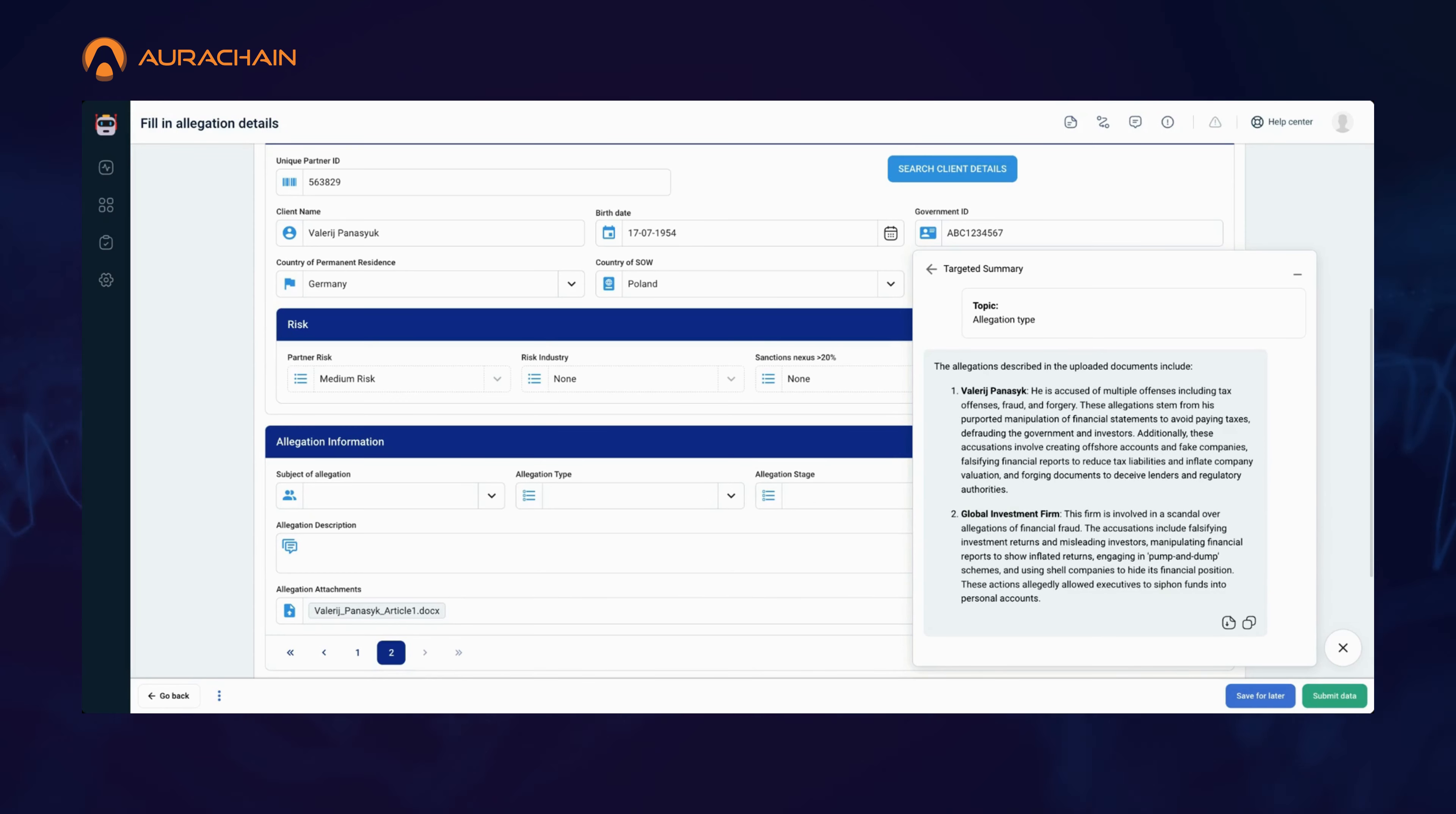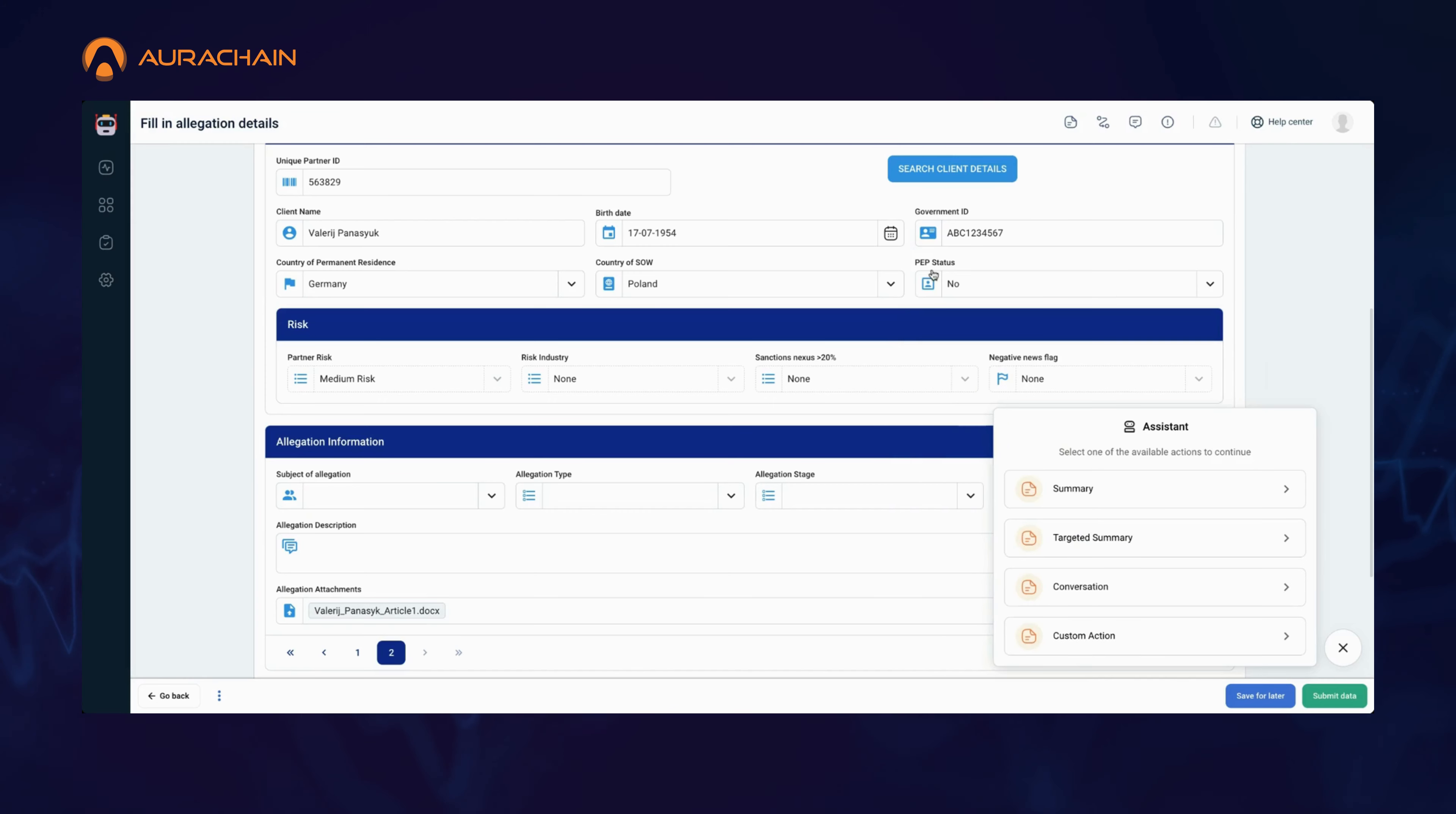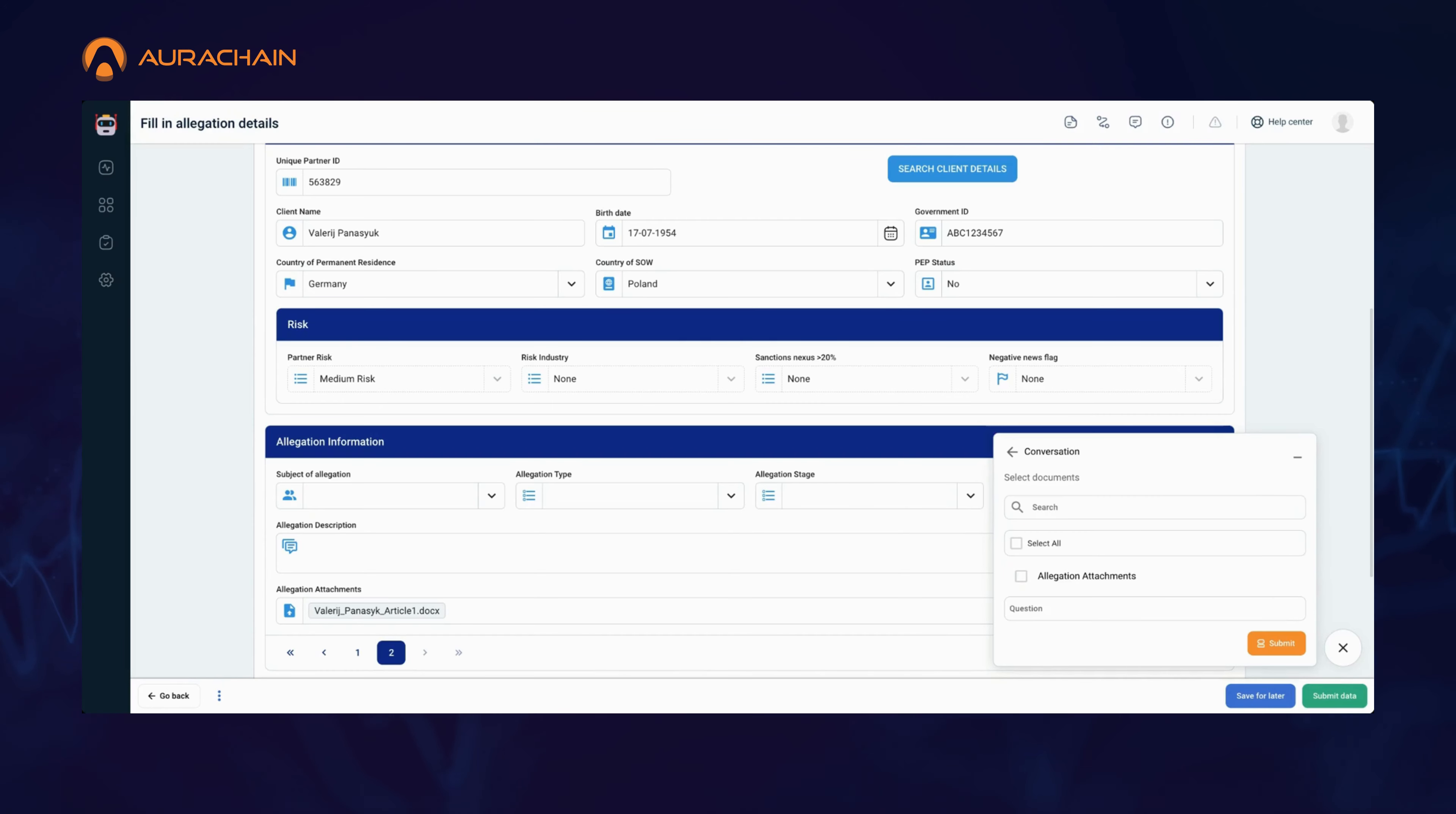Here we have it, an efficient and targeted summary focused solely on allegation types. For professionals dealing with lots of documents, this feature is a game-changer. It allows you to pinpoint the exact information you need, even when faced with extensive documents, saving you time and ensuring no detail is missed.